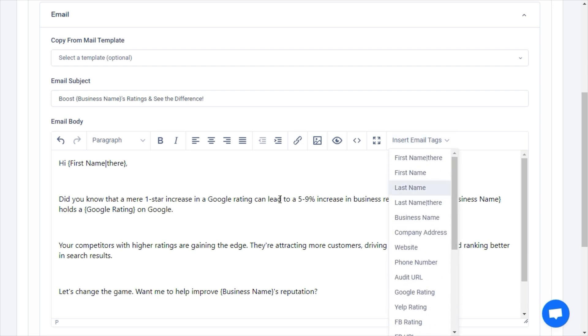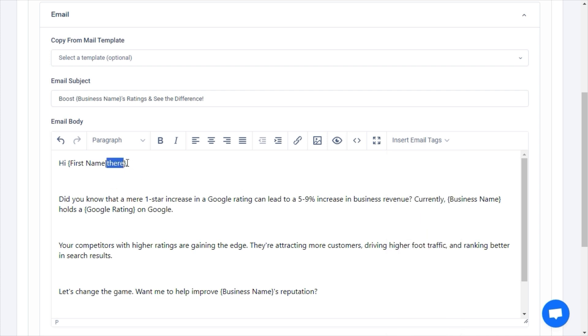For first name there, if we have a first name, we will use it. If we don't, it will fall back to whatever you put after the vertical bar delimiter, such as there. For example, the email would be Hi Tom, if the recipient's name is Tom. However, if we don't have a first name, it will just say Hi there.